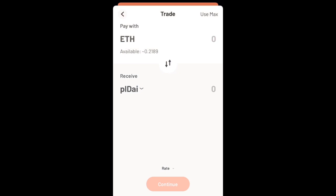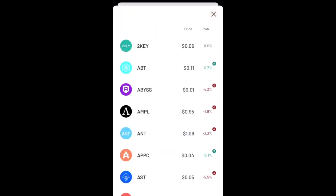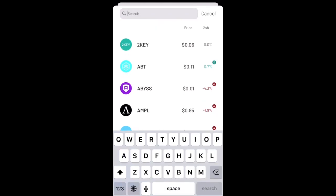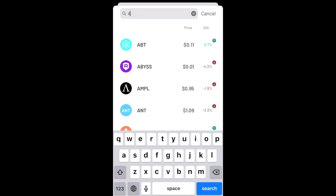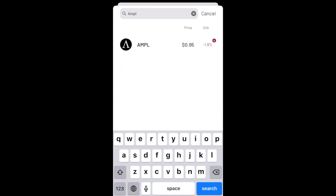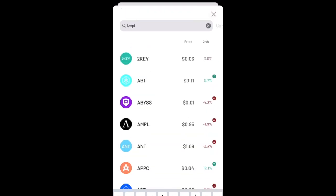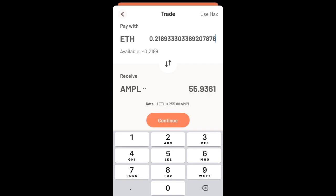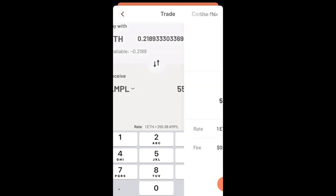Now I'm going to pay with ETH and I'll be receiving. I'll click on the little dongle, swipe down and type. I could type ample or I could just tap on it, but for demonstration purposes, I'm going to type ample, tap on ample. I'm going to convert all of my holdings, which is approximately 55.9361 ample. Click continue.